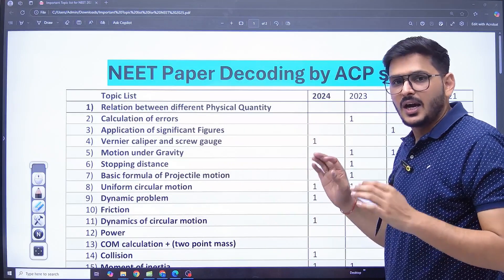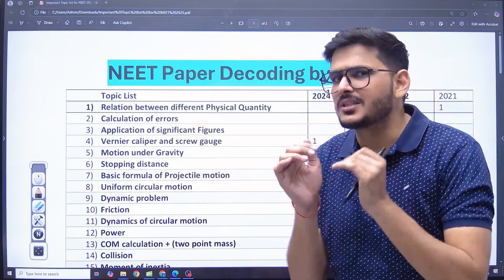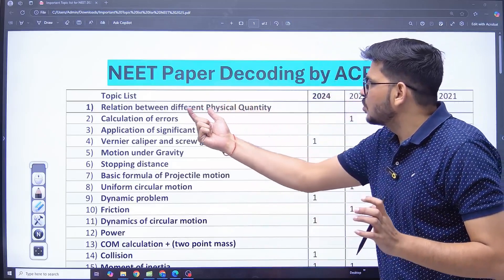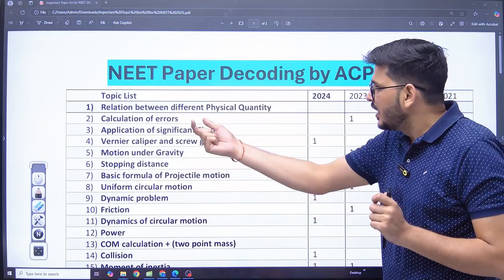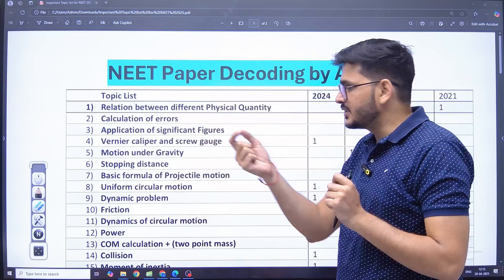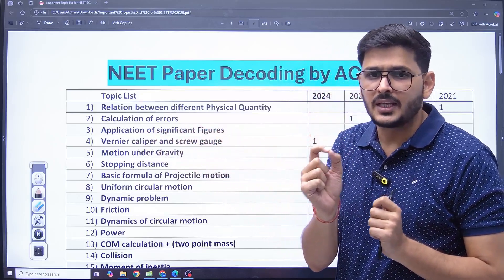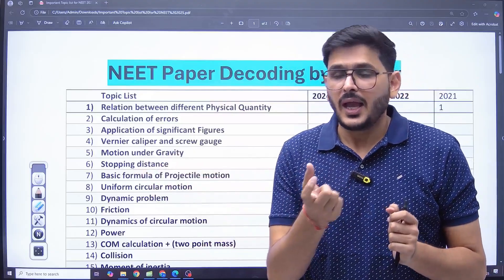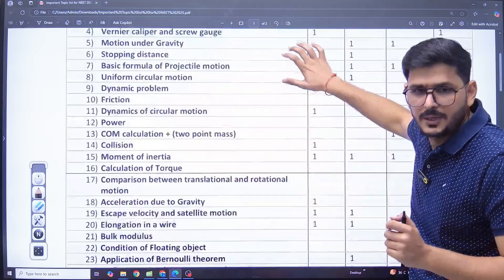Look here, I have written topics from every chapter. If I talk about small topics: establishing a relation between two quantities, application of significant figures related to addition, subtraction, multiplication, division and error. Stopping distance is one formula. I have made a list of such small topics here.